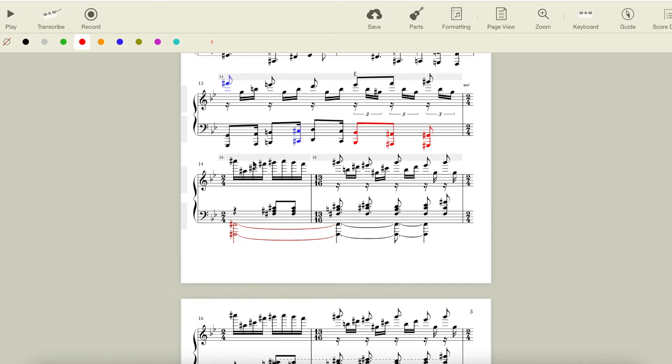This place feels very resolved after the previous several measures of constantly shifting harmony, and this resolution is held by the stability of these sets of four, and the way the melody is a variation of the theme we've heard before.